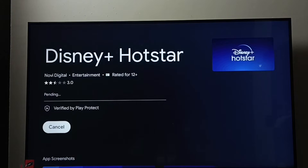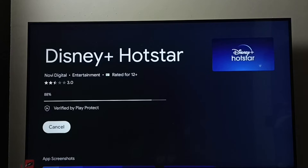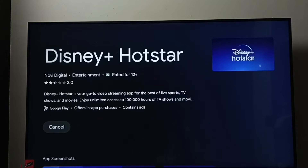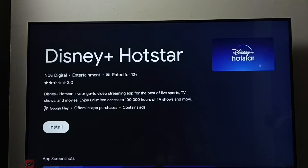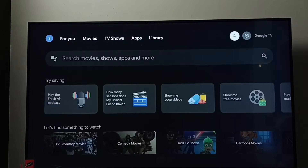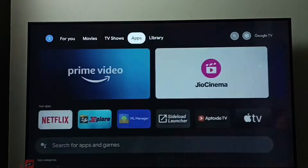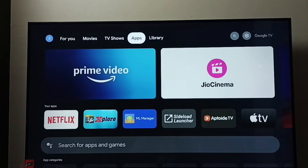This is how we can download and install the Disney Plus Hotstar app. Let me cancel it. That was method one. Now let me go to method two — go to the home screen, then go to the Apps tab.